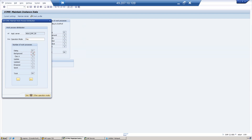During the daytime, we need more dialogue work processes. Out of six background work processes, convert two background work processes into dialogue work processes. So background reduces by two, becoming four, and dialogue increases from 13 to 15.